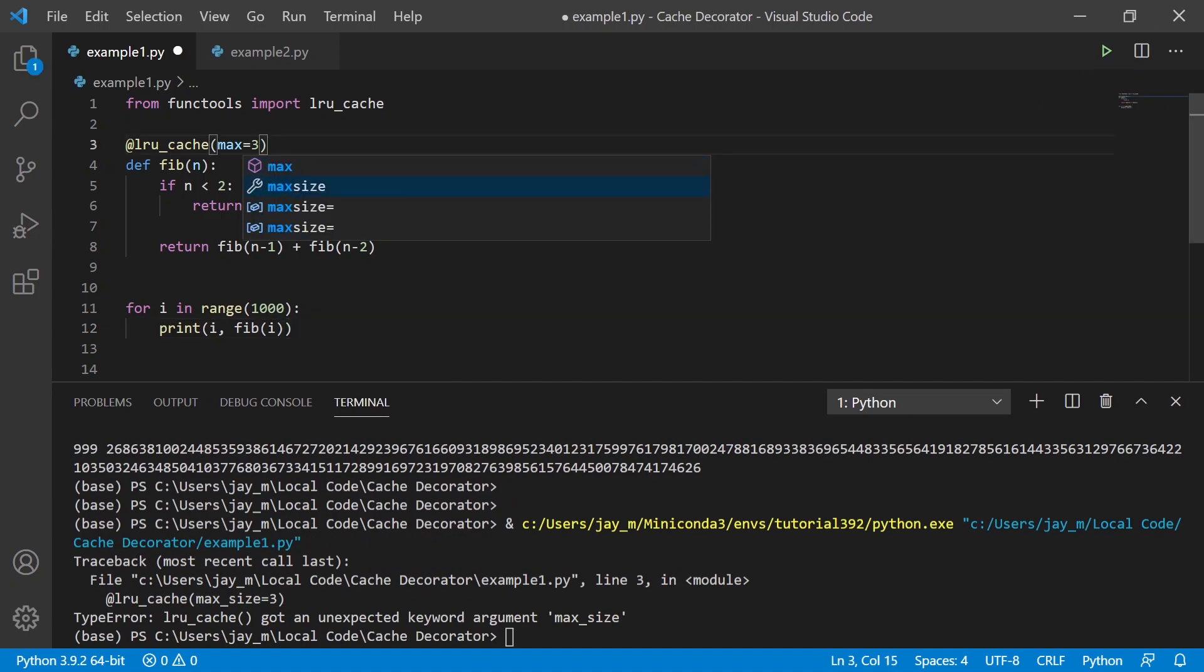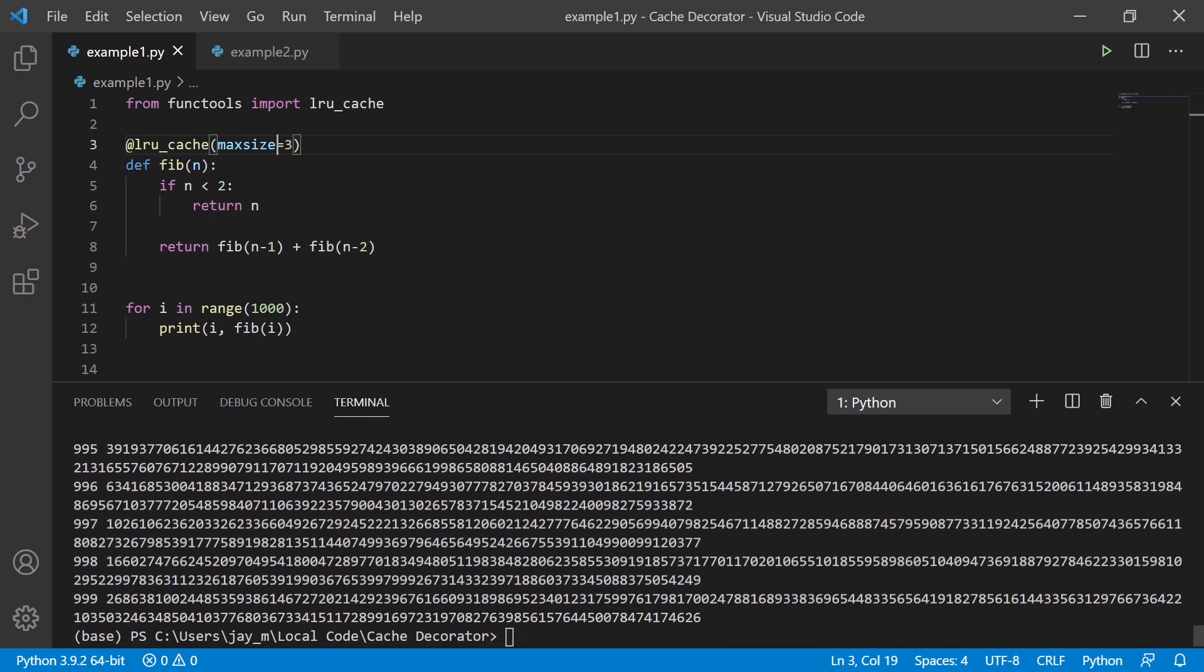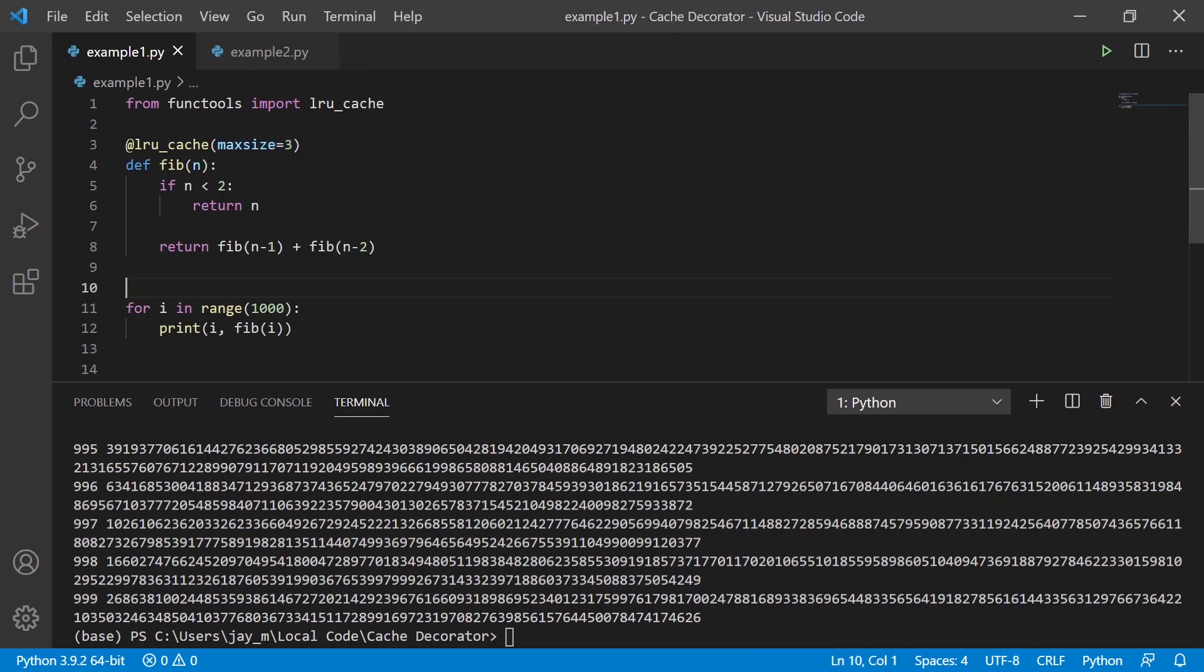Ah, there's no underscore. That's why. So if we run that again, you'll see it works the same, except this time we're not going to use as much memory because we've specified we only want to save the last three values. So that's how you can use cache and LRU cache.